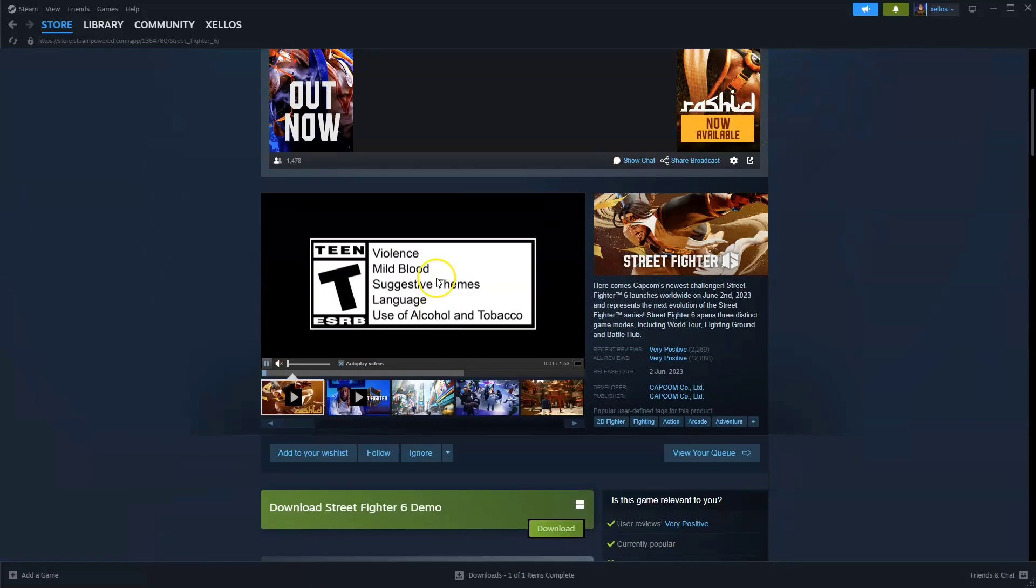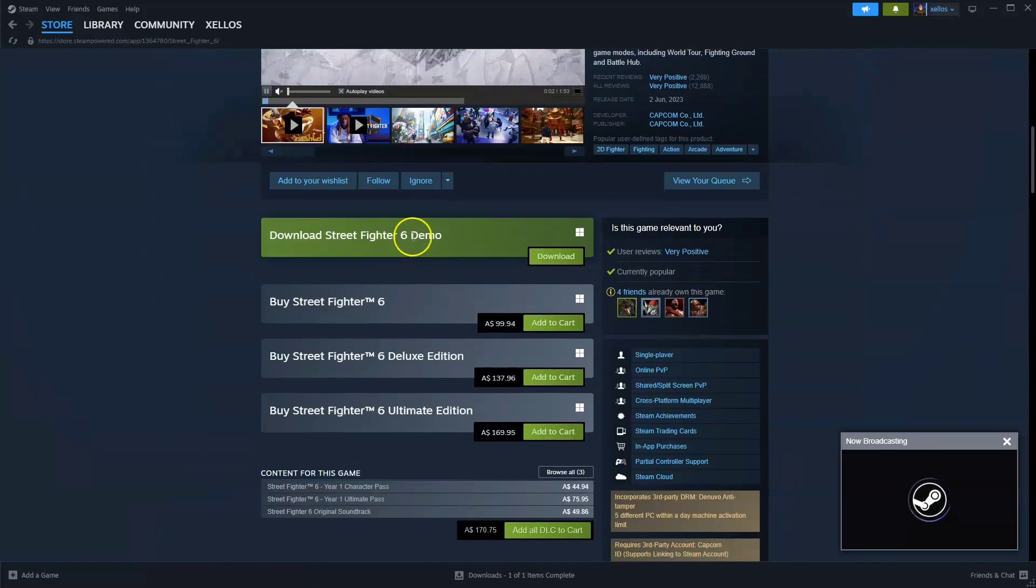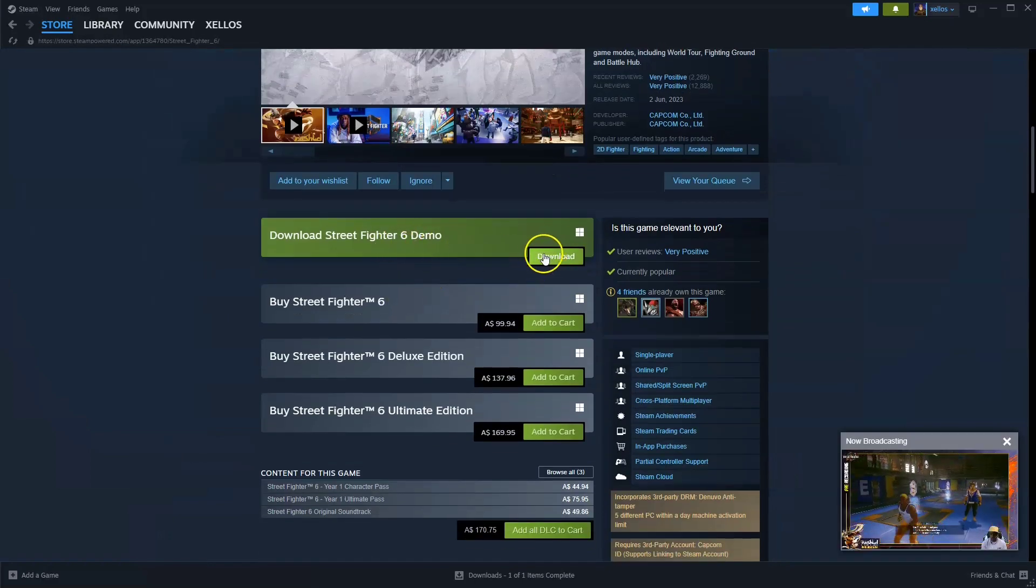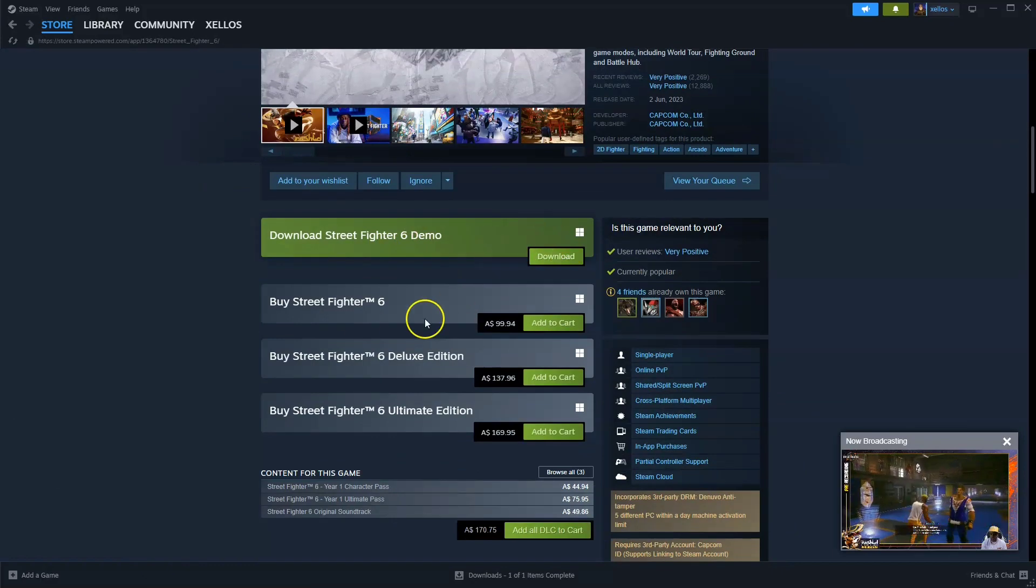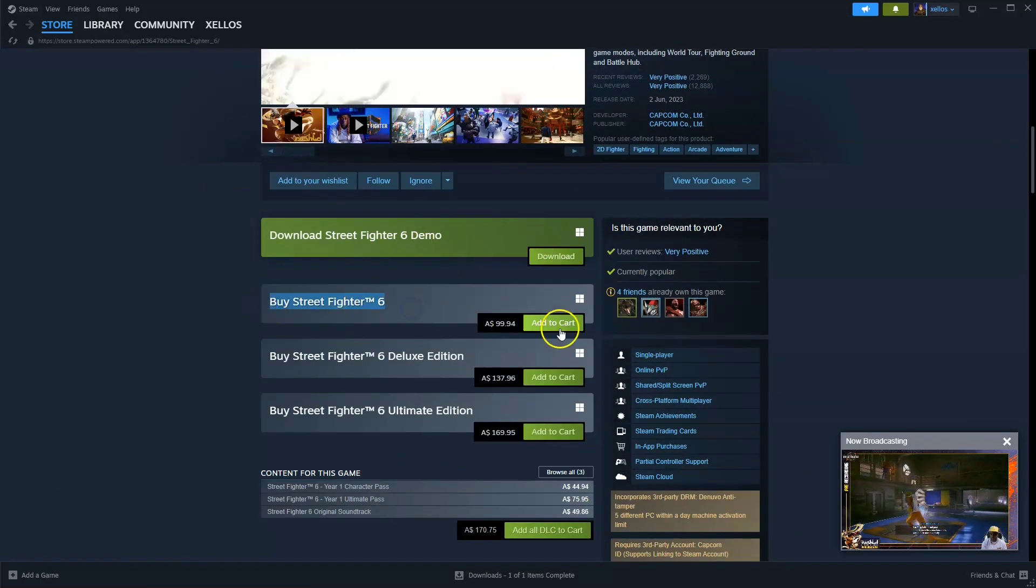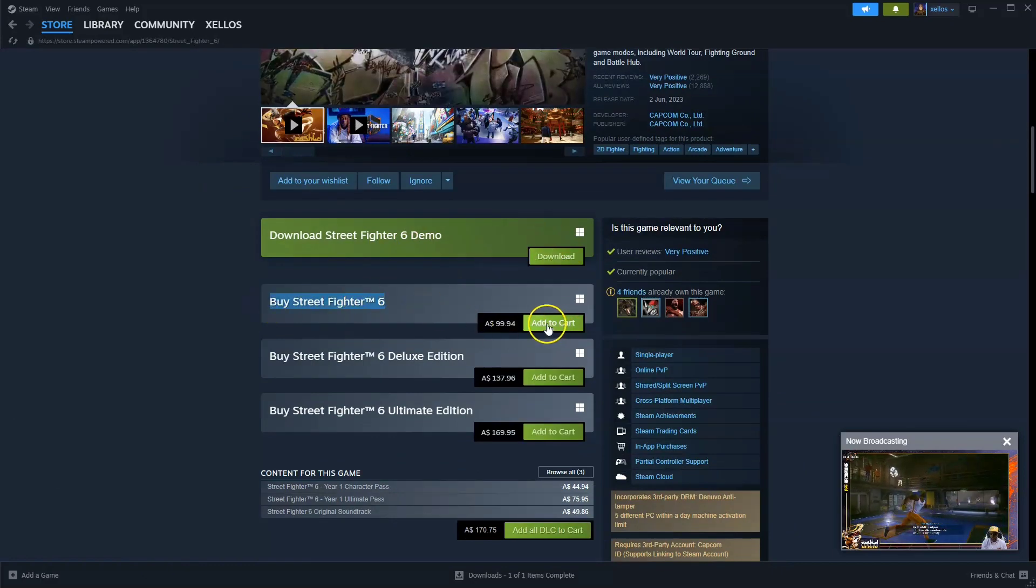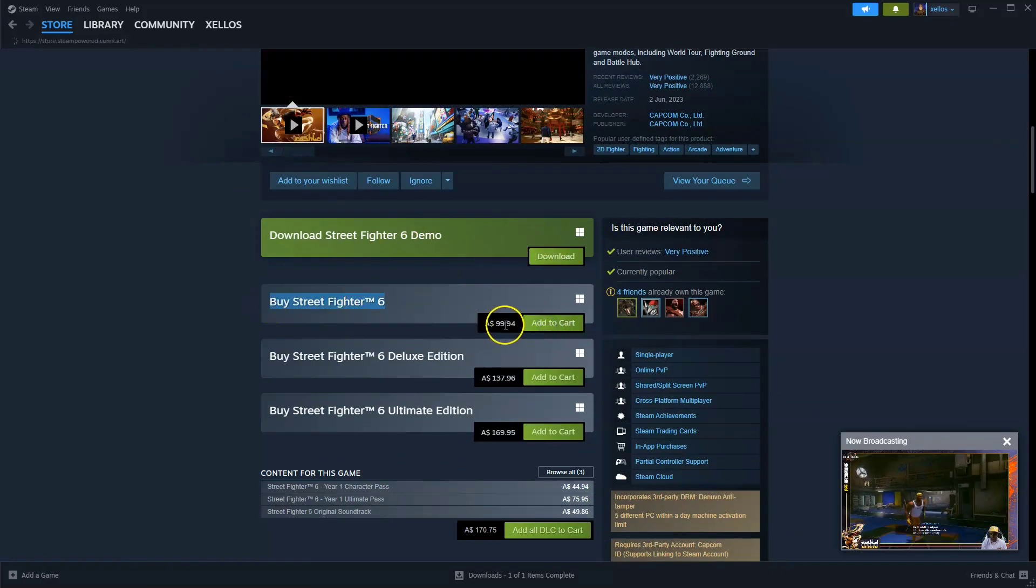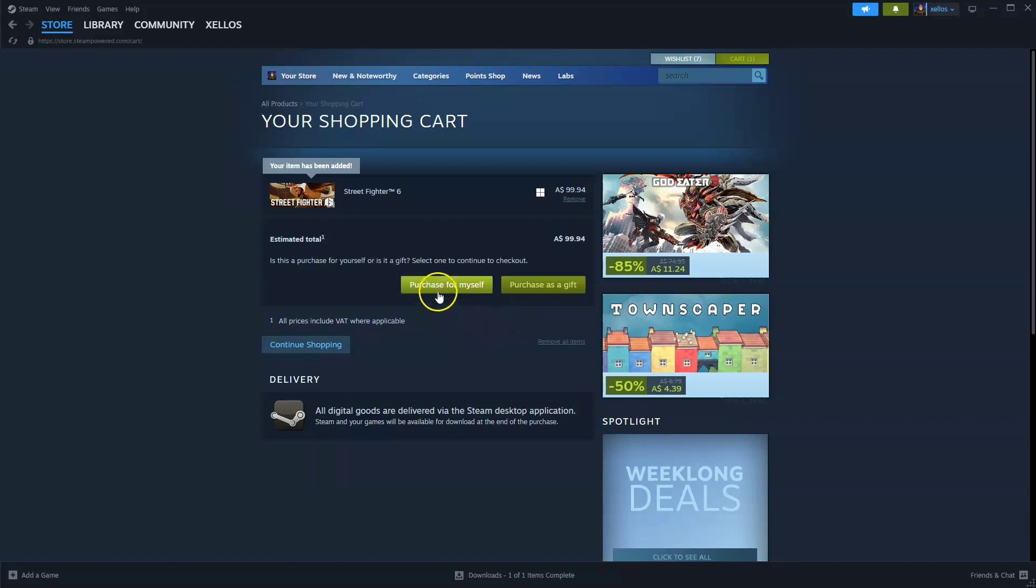Now from here you're going to scroll down. You can grab the demo to try it out first. However, if you want the full game, you are going to click on here, add to cart for $99.94. You're going to click on here, purchase for yourself.